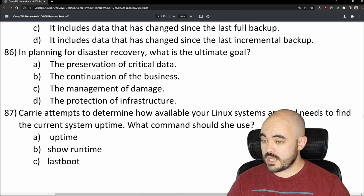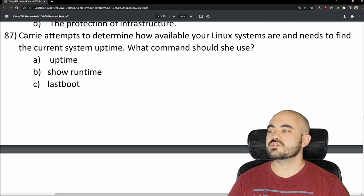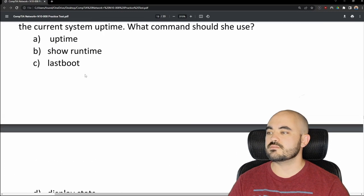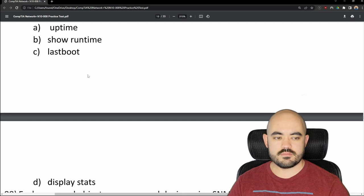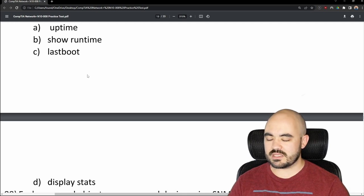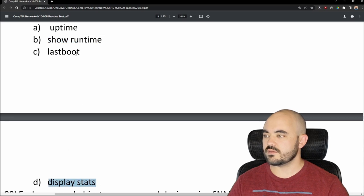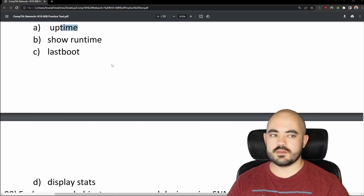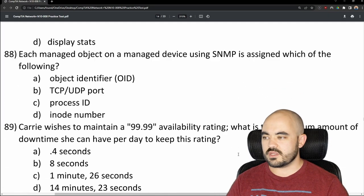Number 87: Carrie needs to find the current system uptime on Linux systems. What command should she use? I'm not entirely sure — I've been learning Linux but haven't booted into it in a while. I think it's A. And 87 is A — correct. I knew that the whole time.